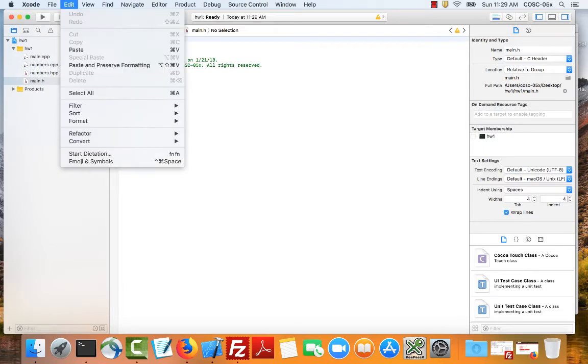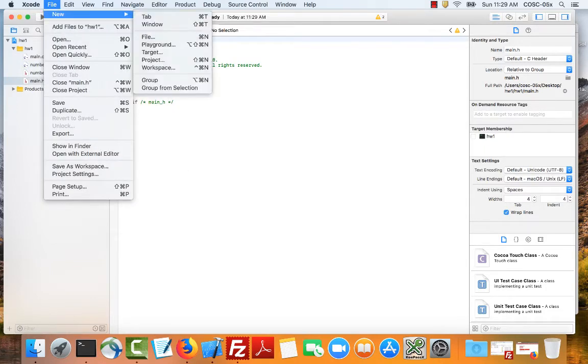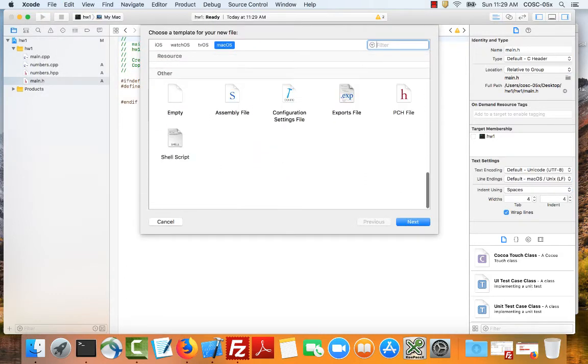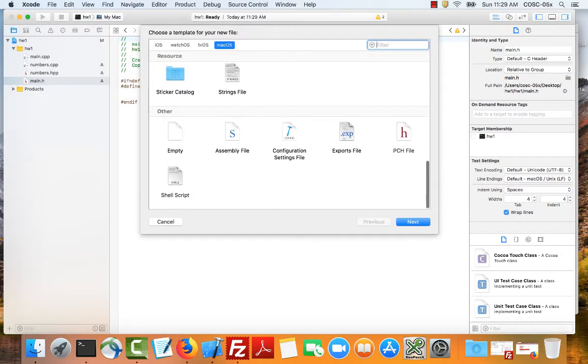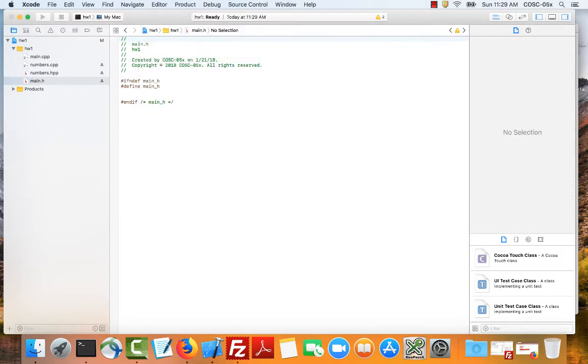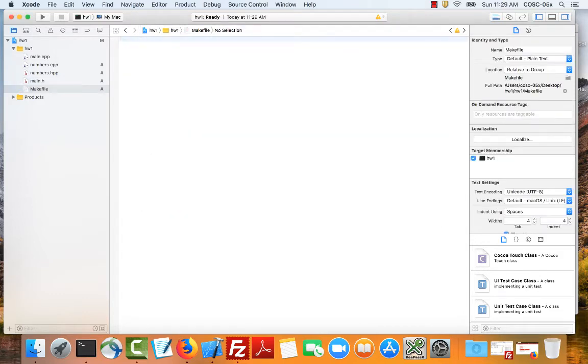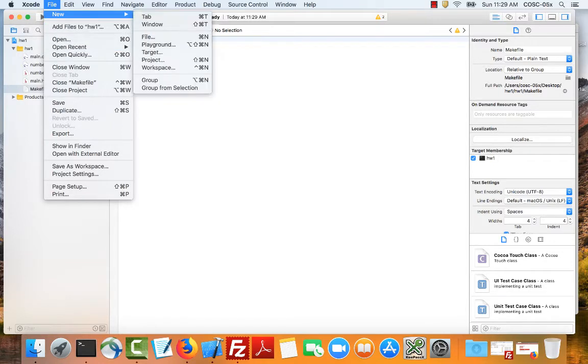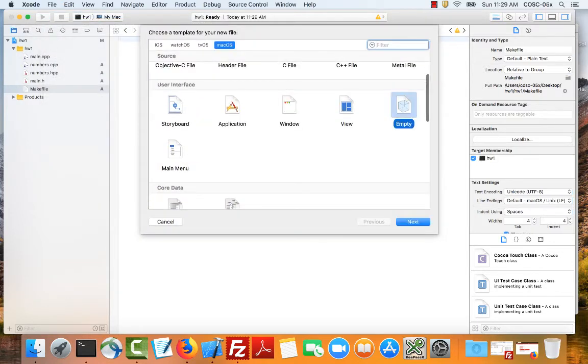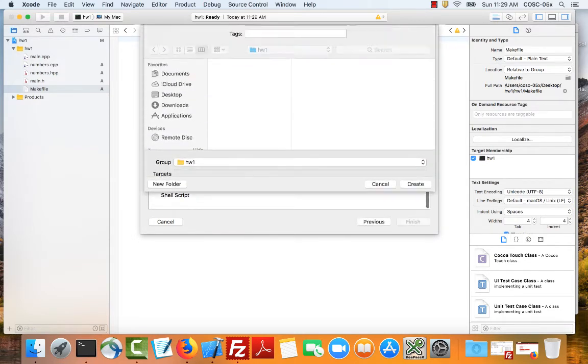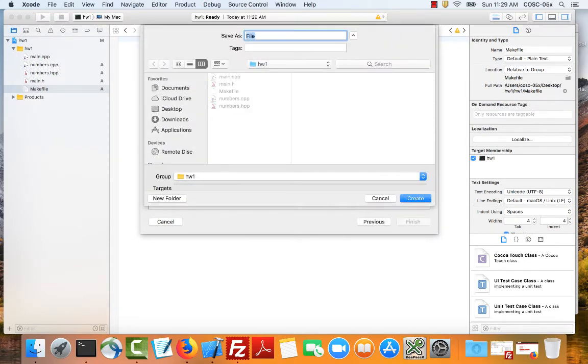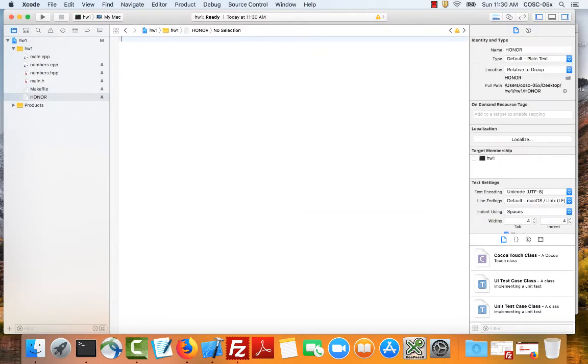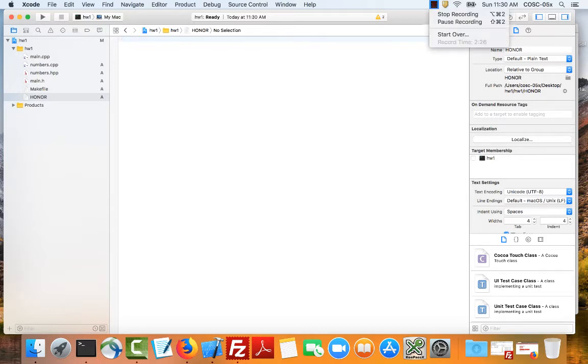I can also create a new empty file. If you scroll down you notice that you can create an empty file. So I'm going to create an empty file for my make file. And I'm going to create an empty file for my honor statement. So there are all the files I need for the project. I'm going to take a quick pause throw in the information into those files. And I'll come right back.